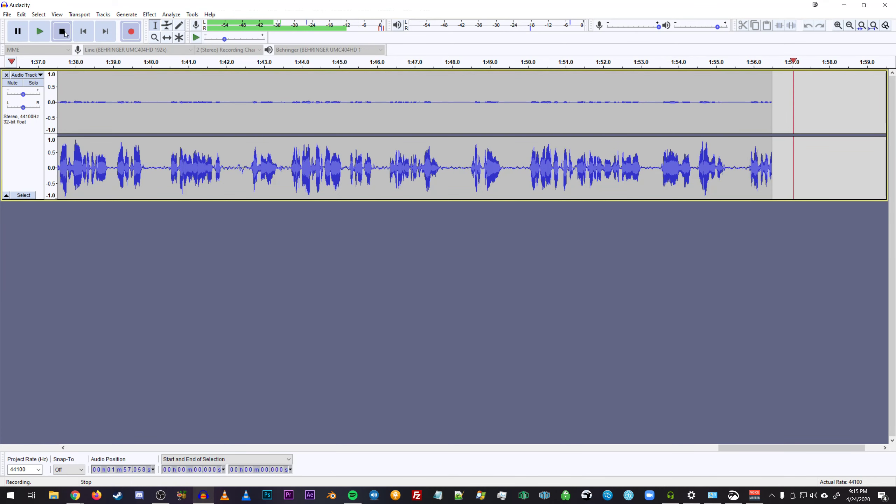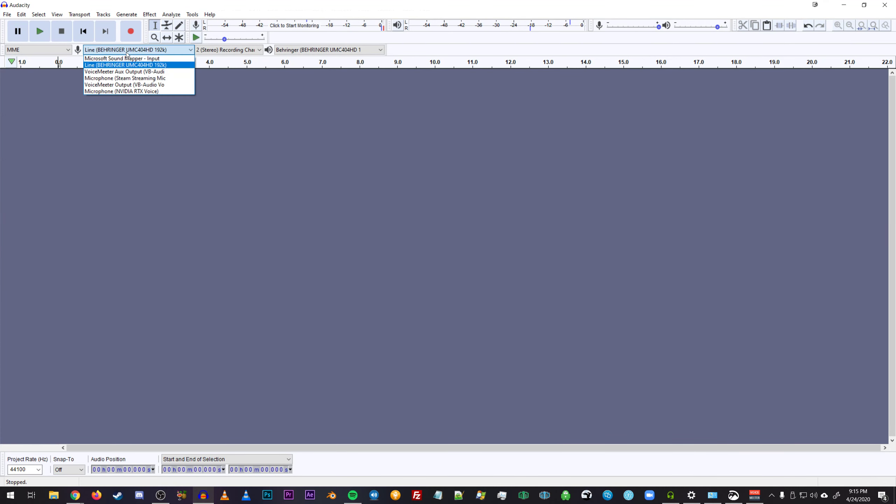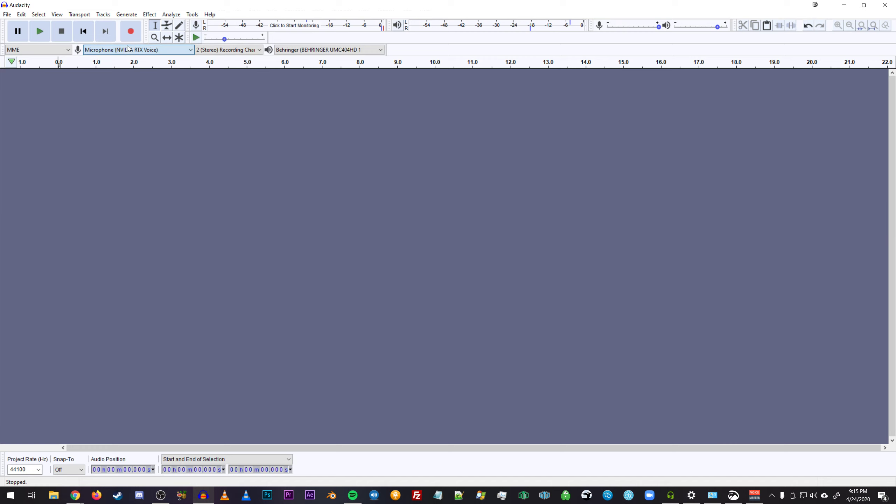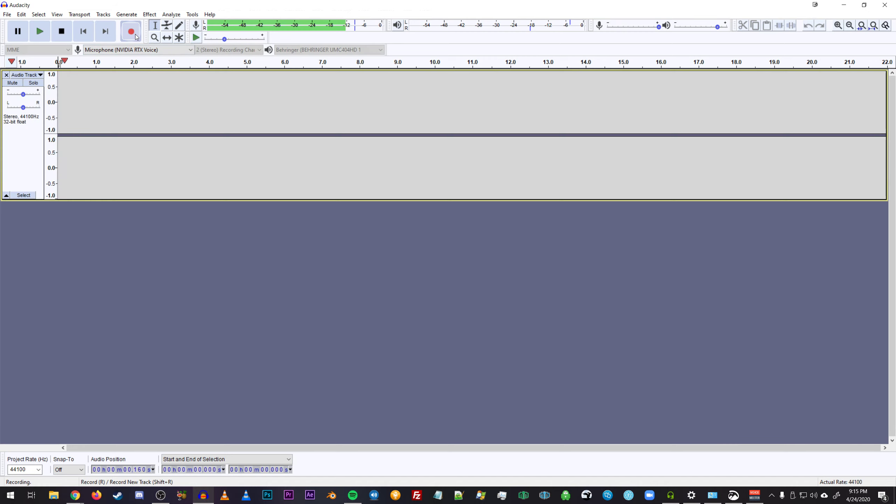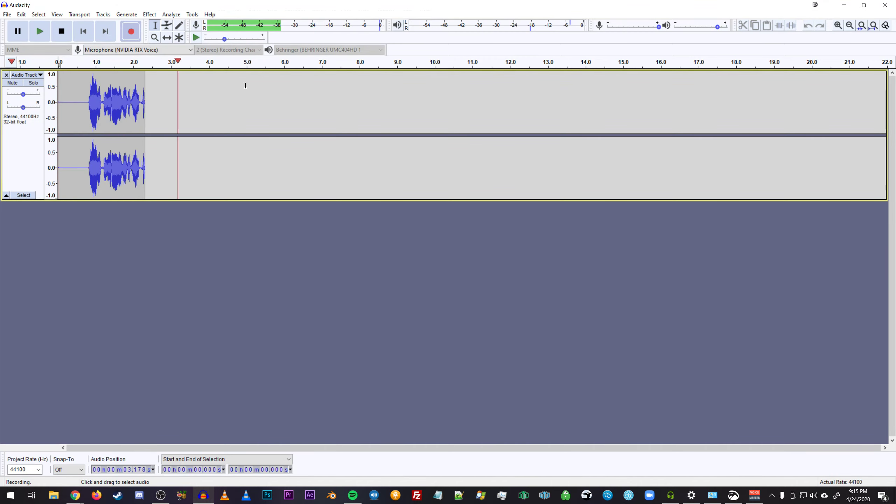And then if we go back into Audacity, get rid of that, and change the output to Nvidia's RTX Voice. Now we can see that it is picking up both audio channels from VoiceMeeter Banana.